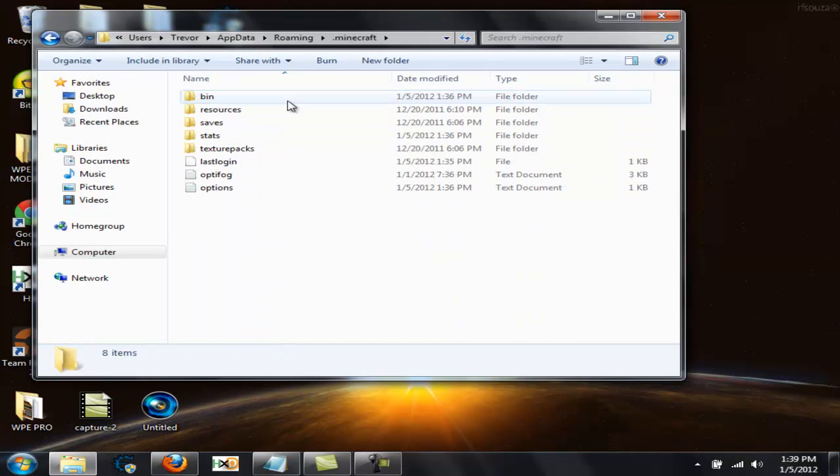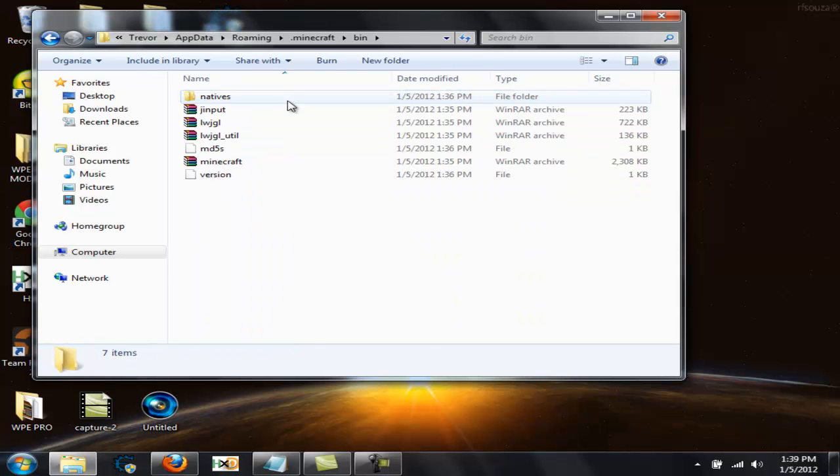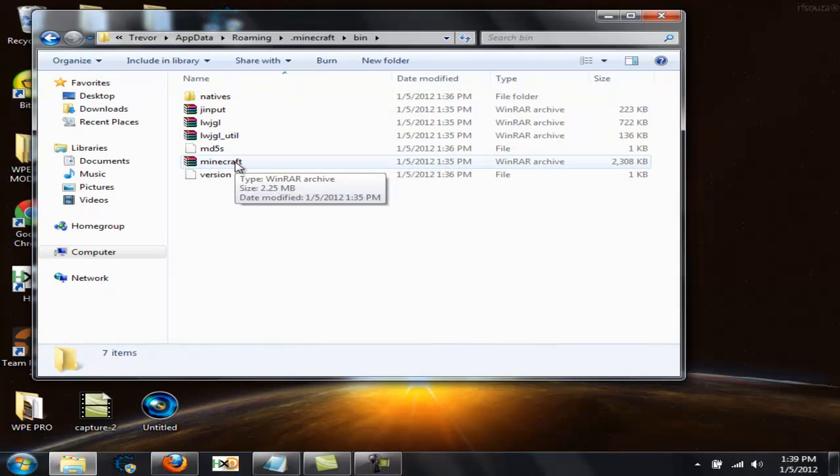Then you want to click on the Minecraft folder, then go to bin, and right here when you install WinRAR, this thing will show up. It's a jar file.